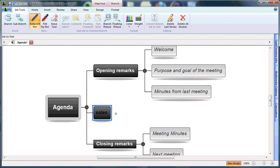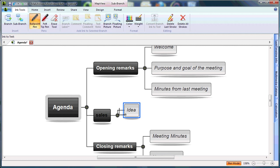If I'd like to create a sub-branch off of sales, I simply draw it down and to the right. I'll go ahead and create new branch text, and I'm going to write trends.